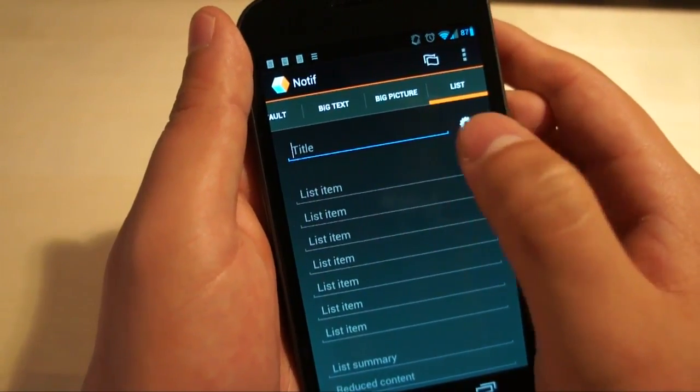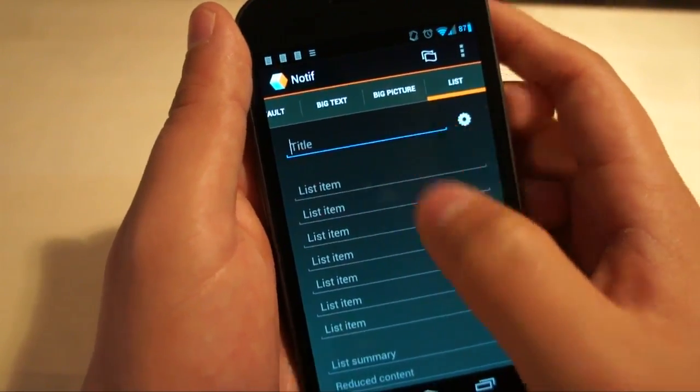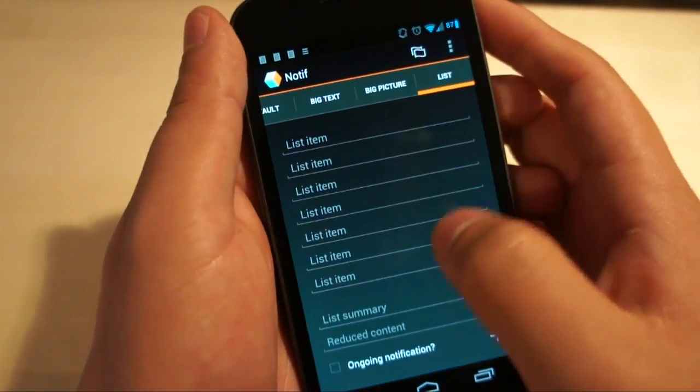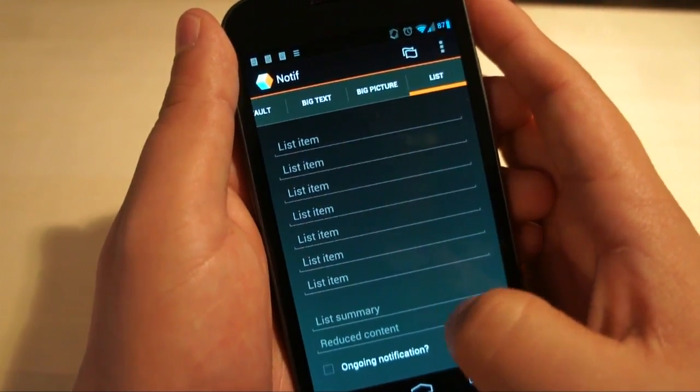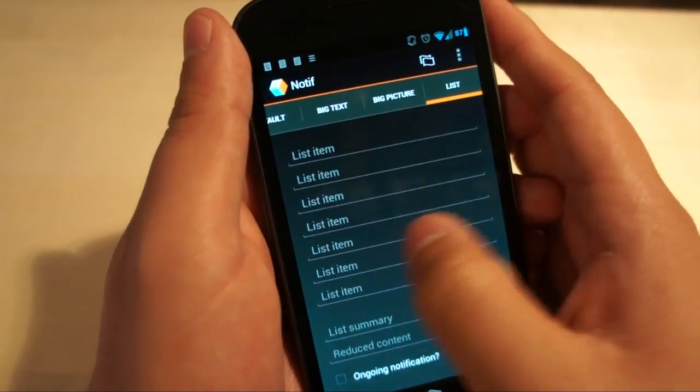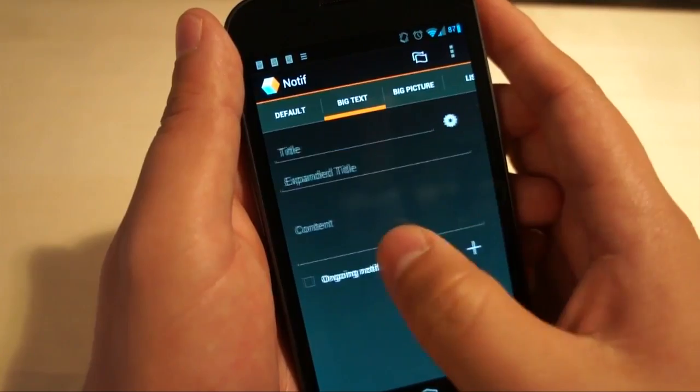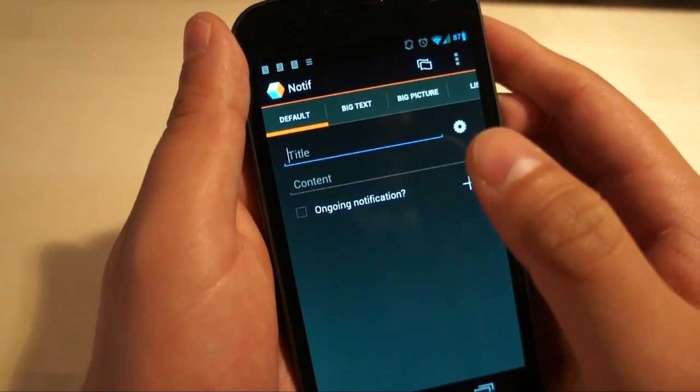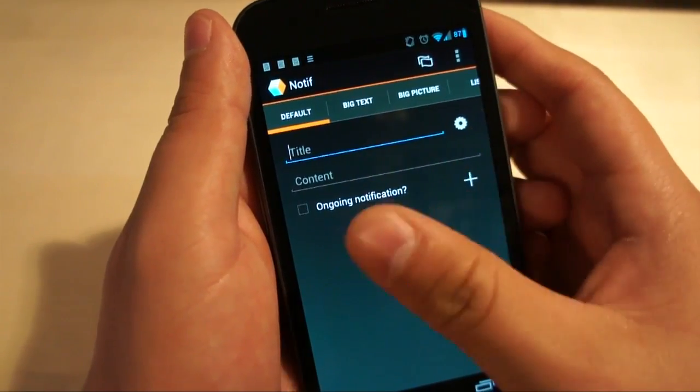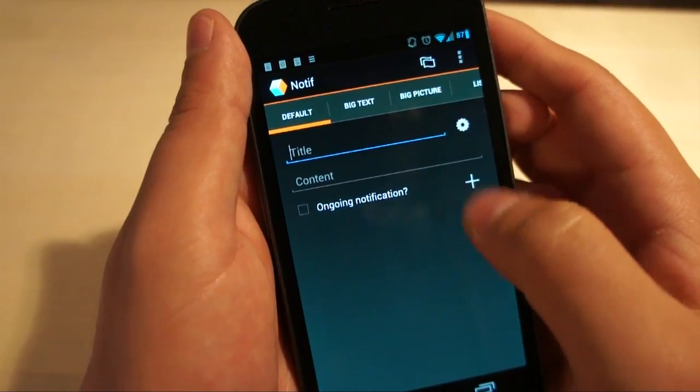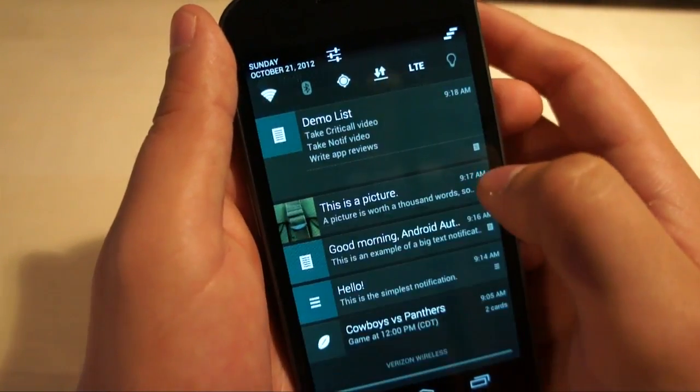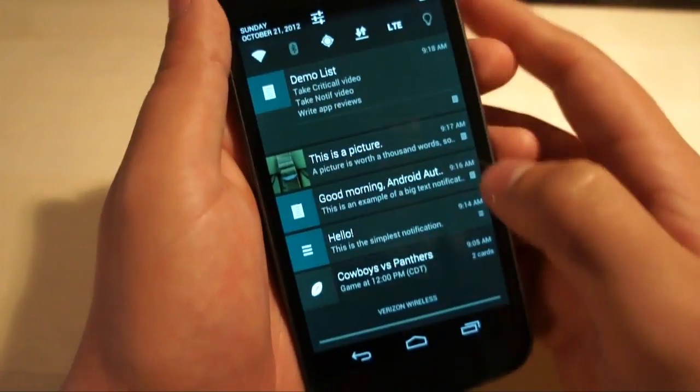My personal favorite is a list where you can have a title and then a series of list items, list summary and reduced content. Now the reason I'm not making these right now is because I've already made four of them, one of each, just for time's sake so I can show you guys real quick how it works.